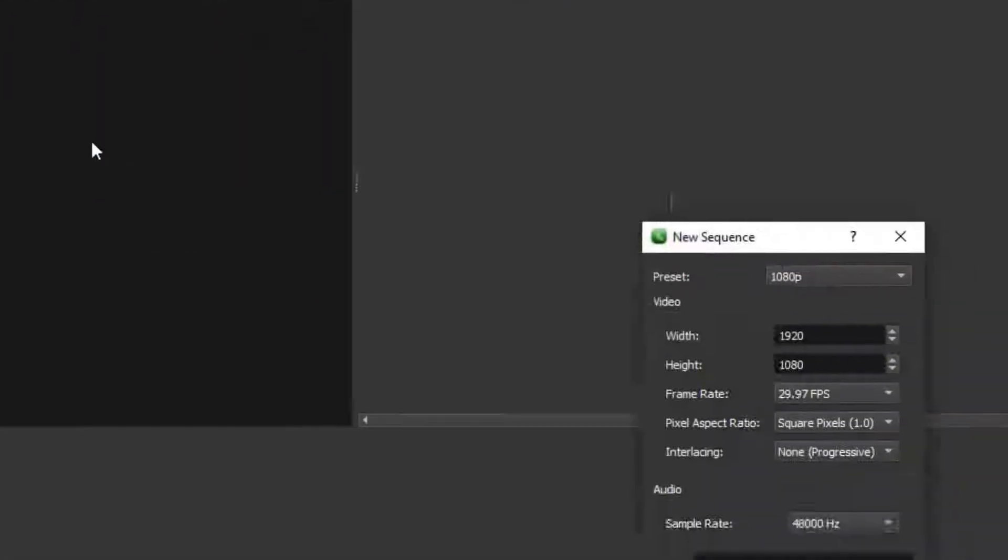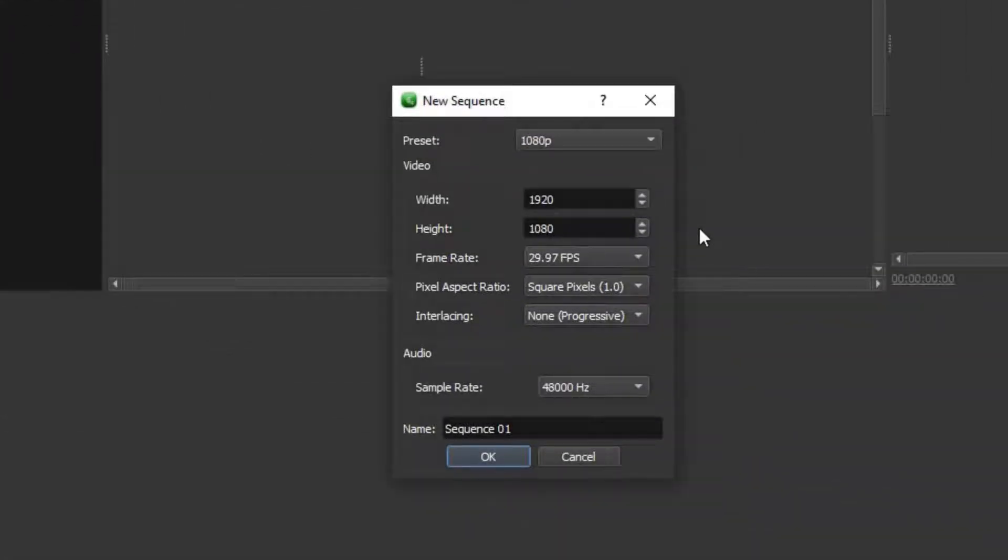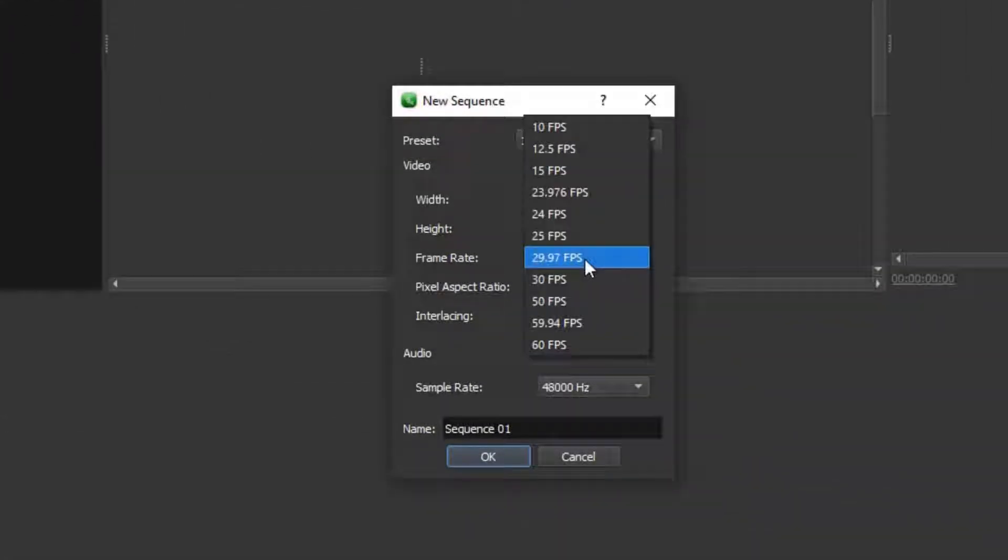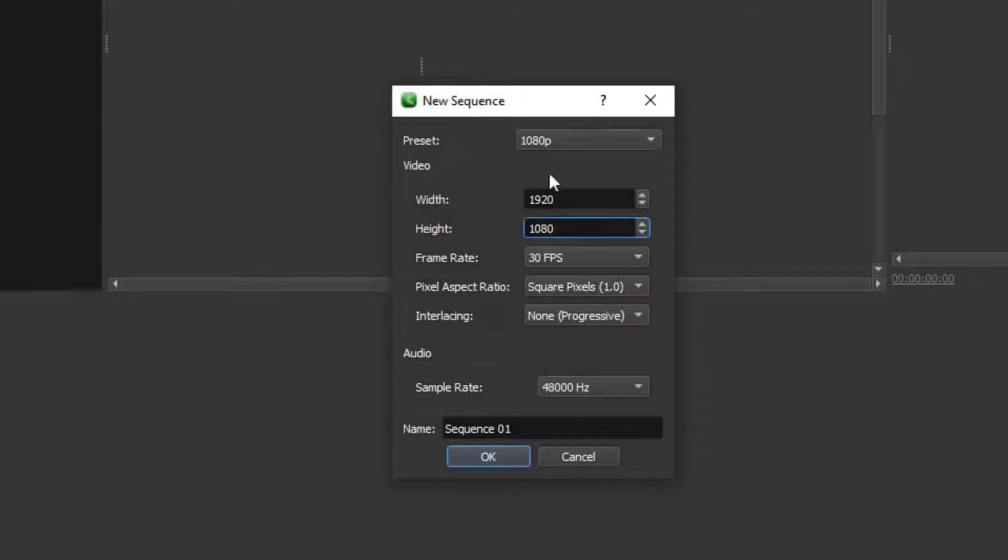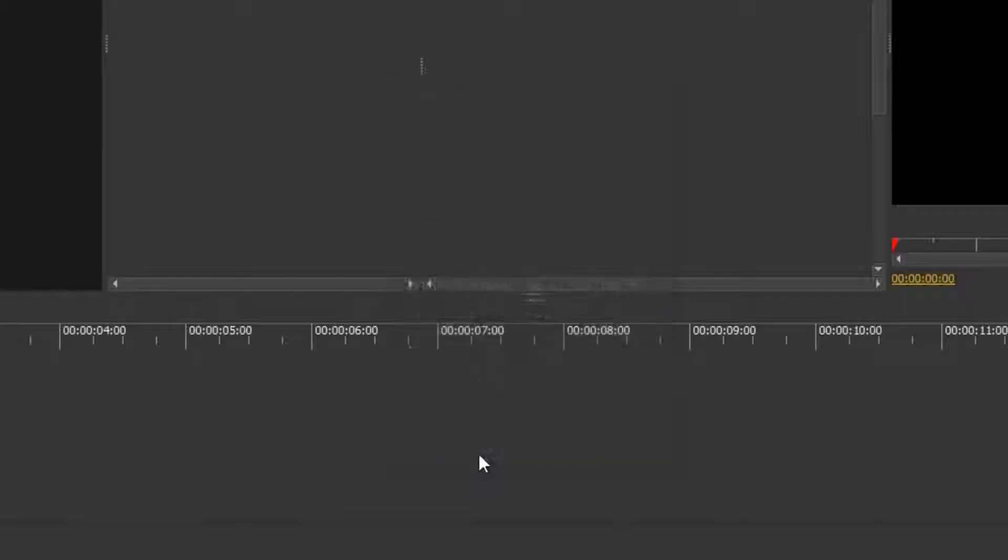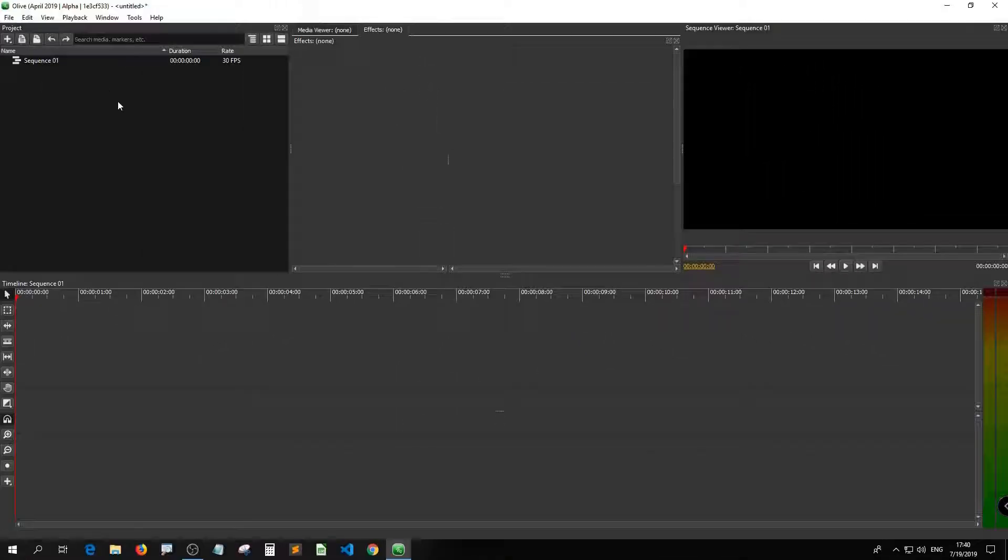I usually set the frame rate to 30 because I usually shoot video in 30 fps. That's why I need the effect to be 30 fps as well. Okay, go here.